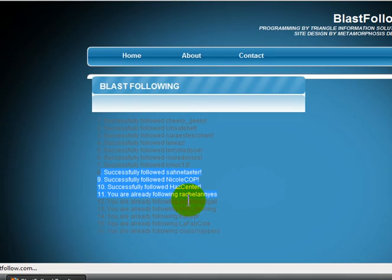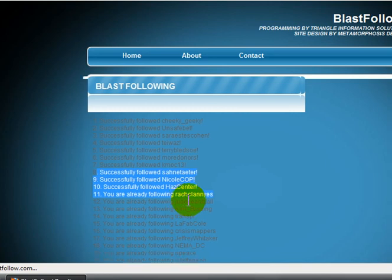So this is awesome. What it's doing right now is quickly following everybody that uses that hashtag. You can use it for any hashtag, any tweet chat, anything like that. Hope you use it — I love it, I use it all the time.